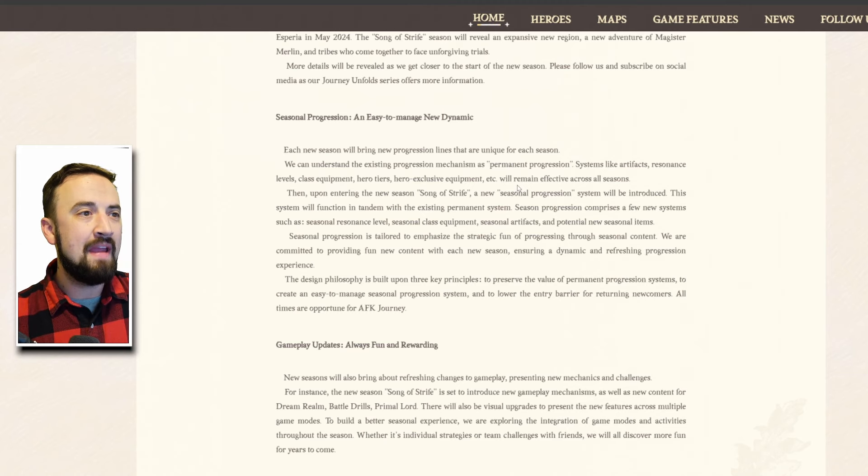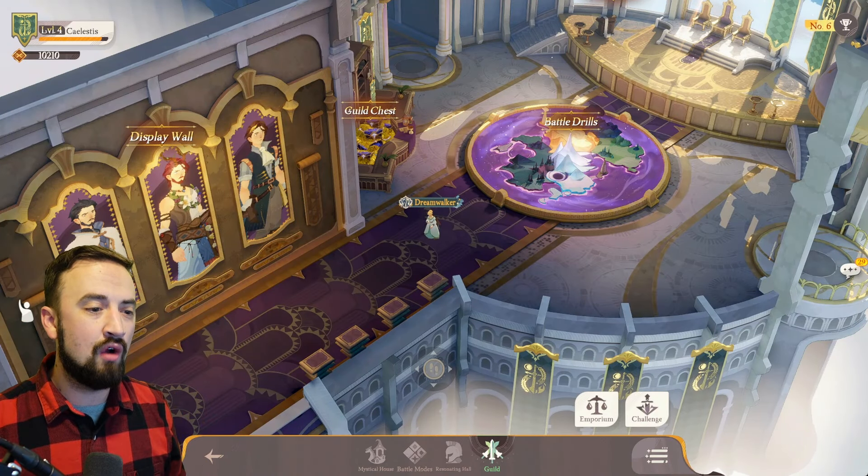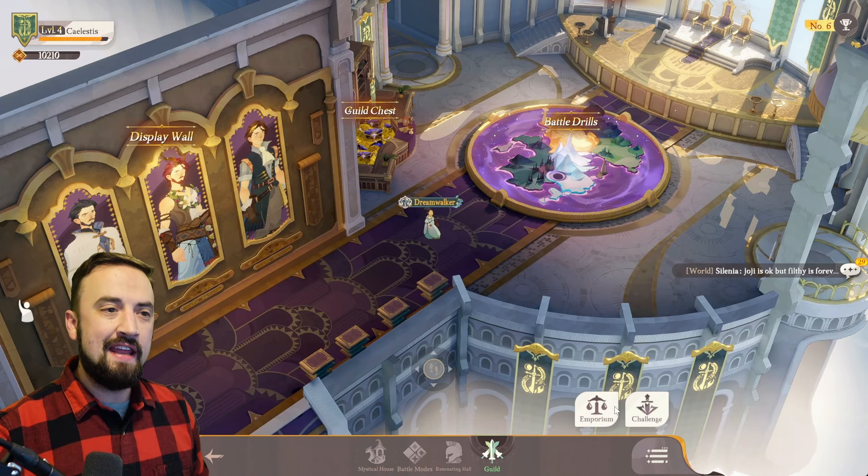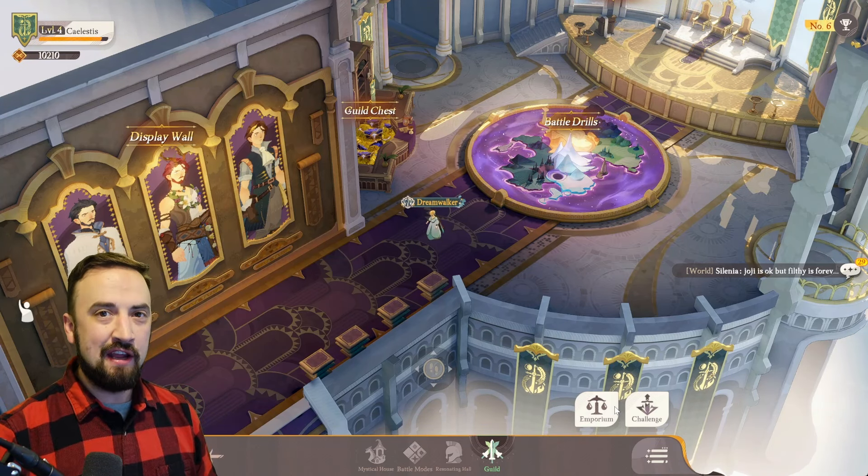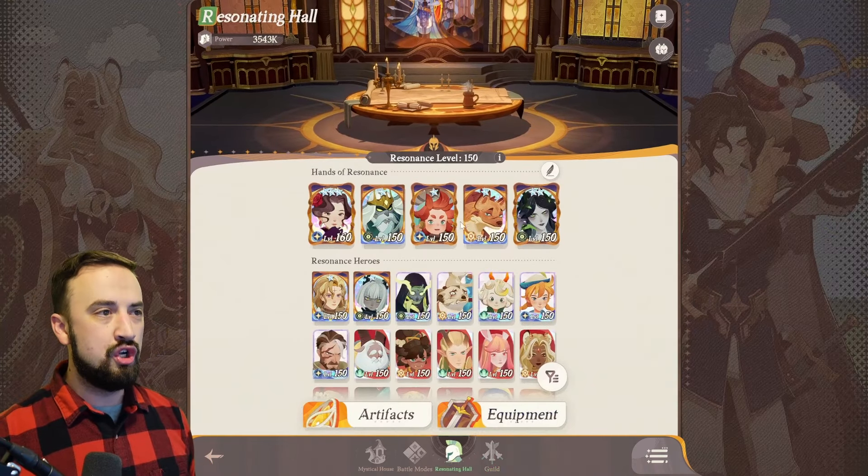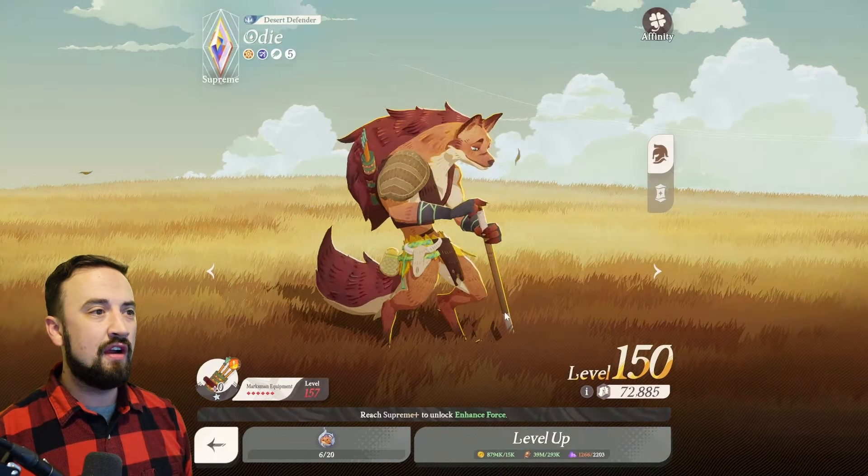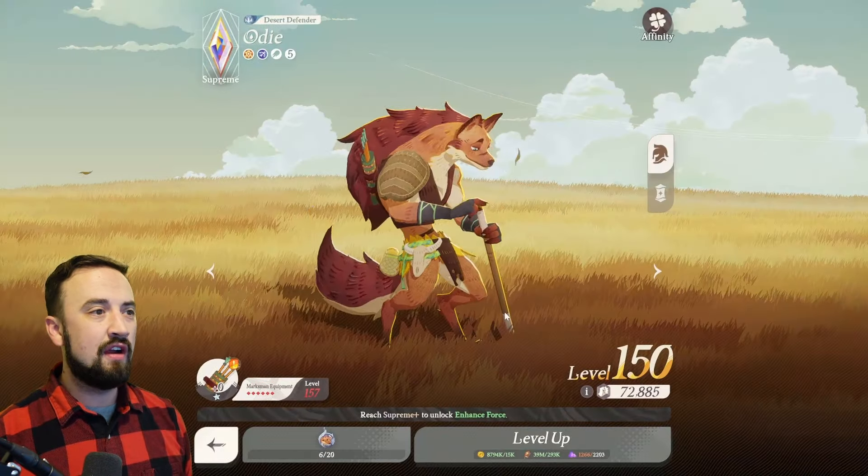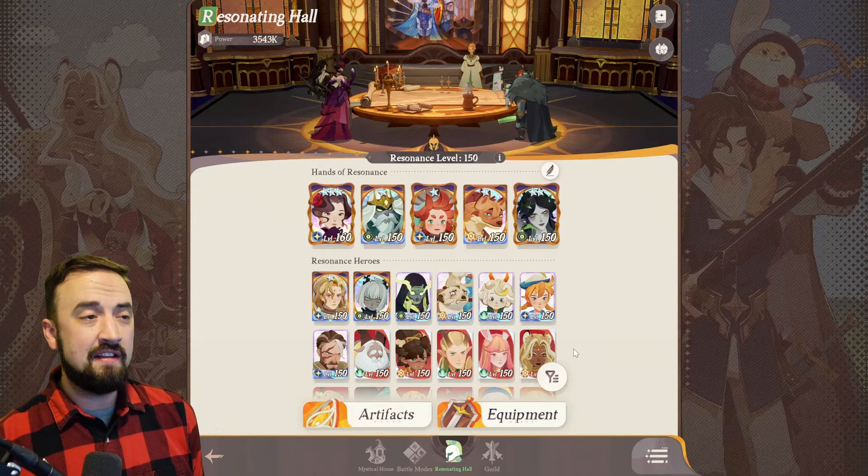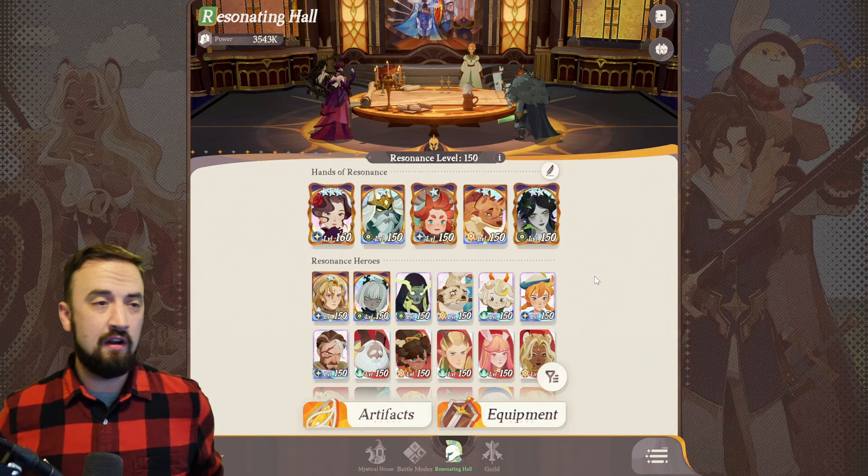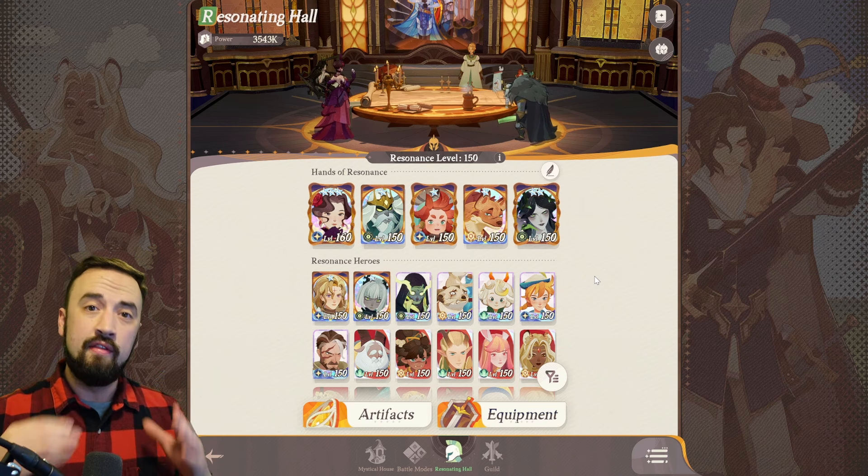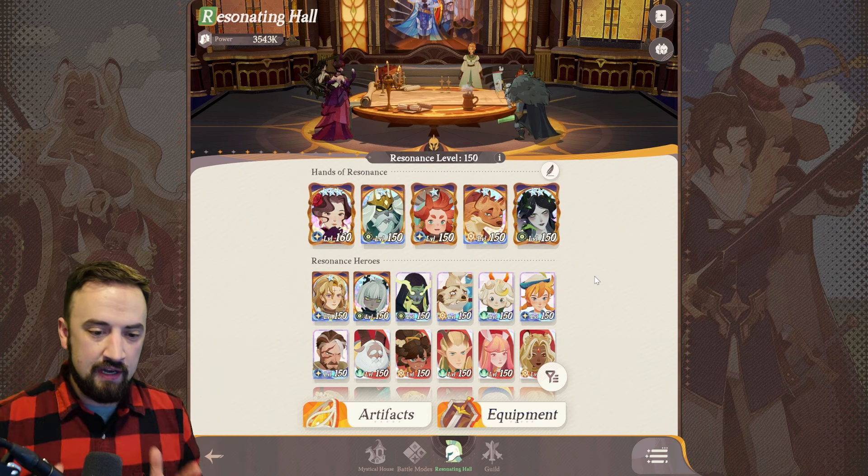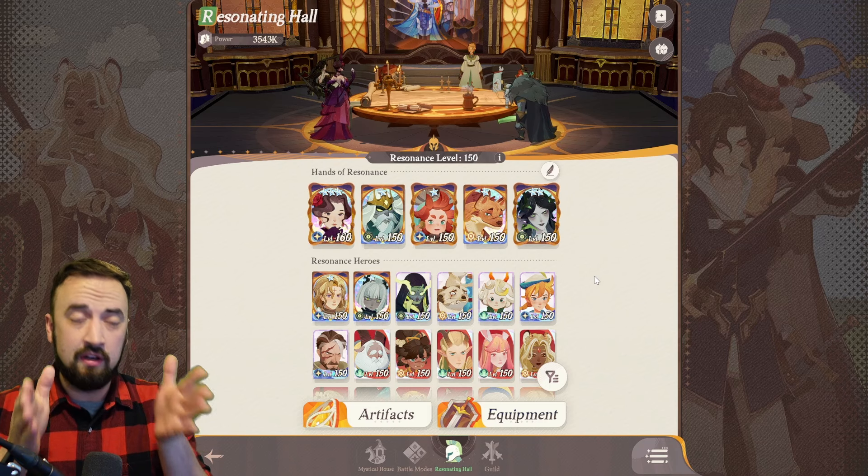What that means is we are right now in the preseason of AFK Journey. Think about like a football team or a basketball team, what do you do in the preseason? You try to get yourself as geared up as ready to go as you can. For now everything we're doing, leveling our characters, resonance leveling our characters, equipment leveling our characters, special weapons, all of this is permanent for our account.